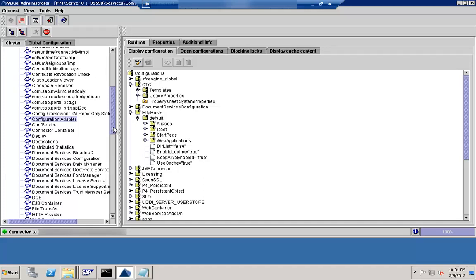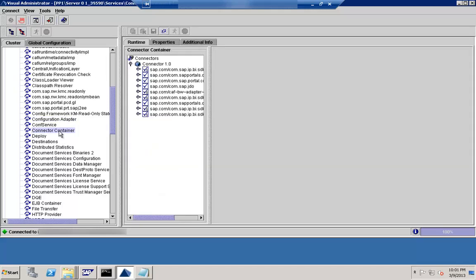The next activity is the Connector Container. This gives the entire runtime information that is connected to the server. After that there is also the Connector Factory.